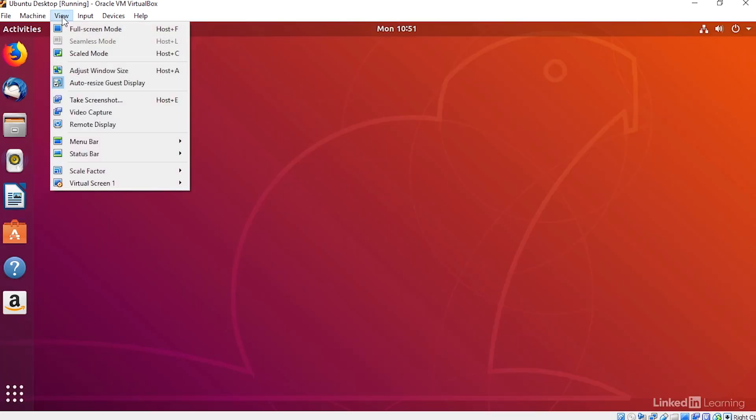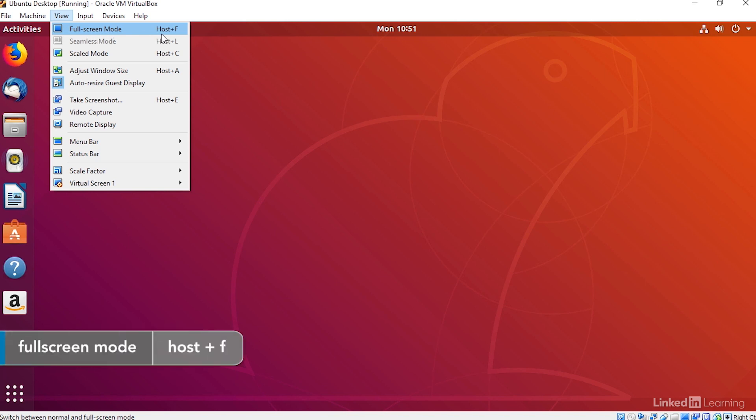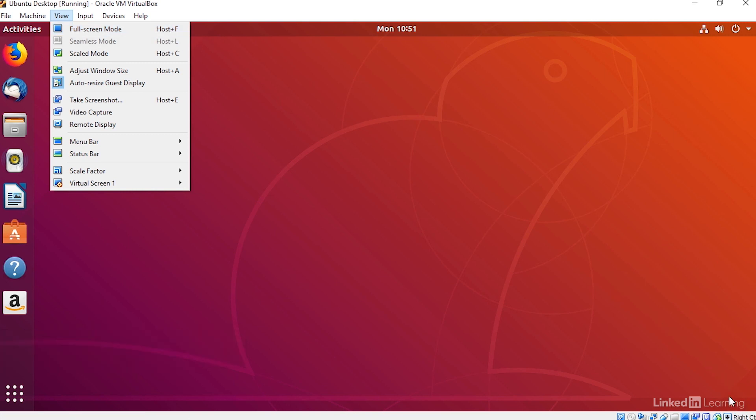I'll put my virtual machine into full screen mode. To do that, I can click here in the menu, or I can use the host key and F. The host key on this system, which you can see down here in the right corner, is Right Control.